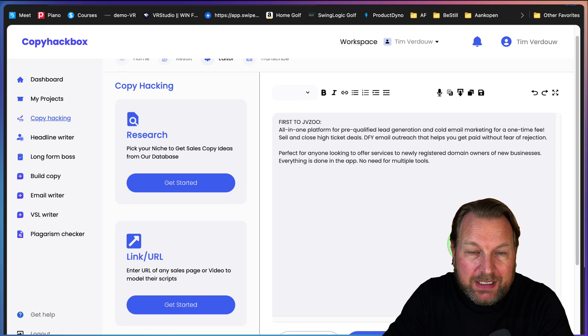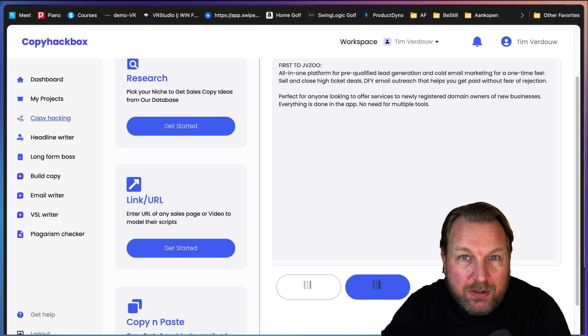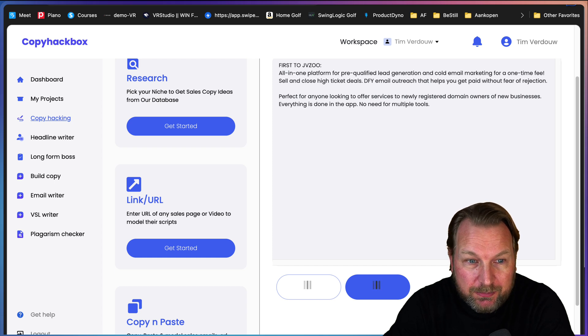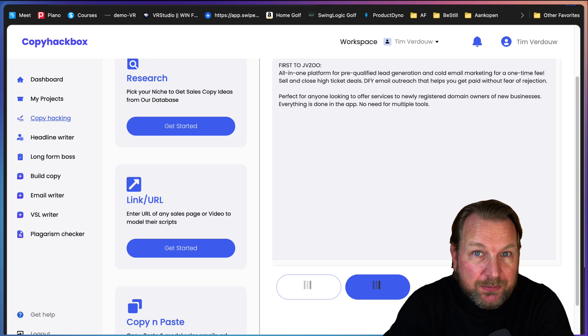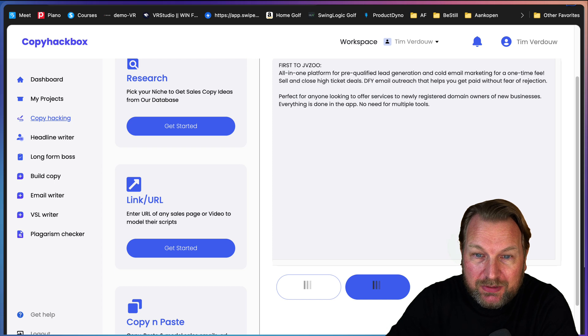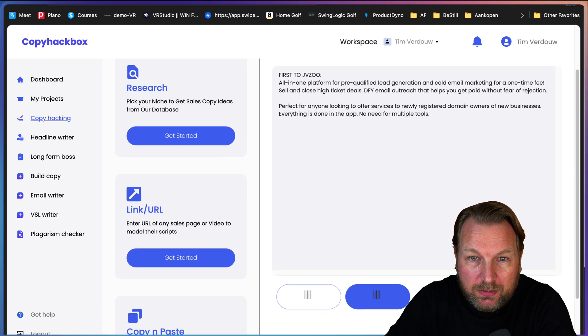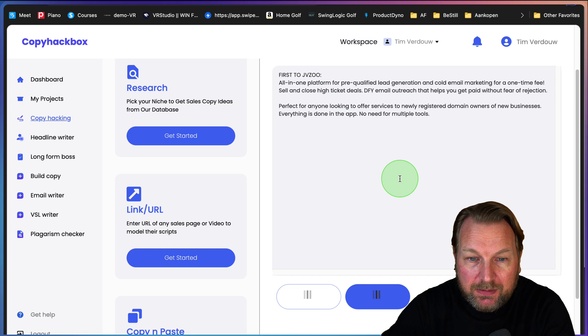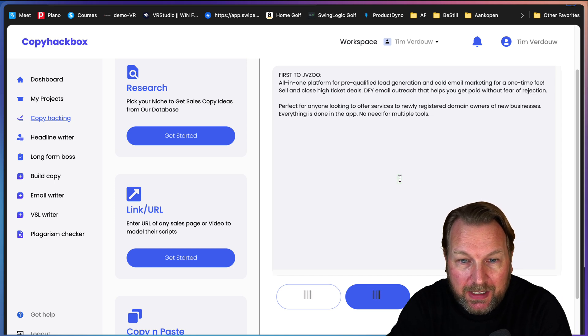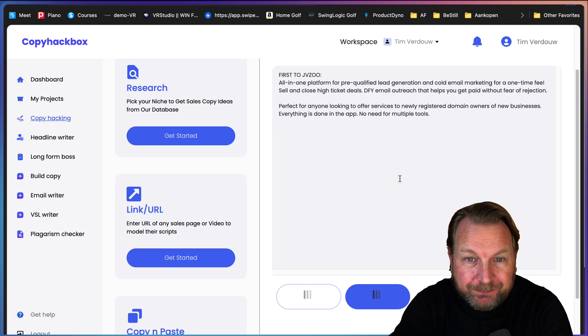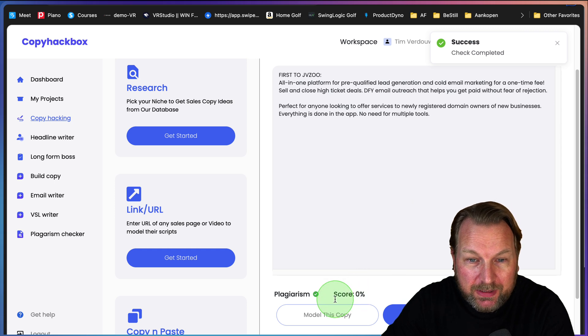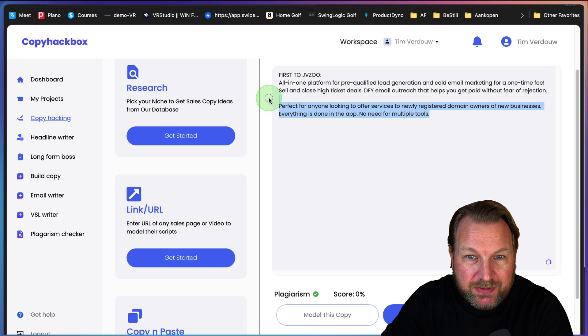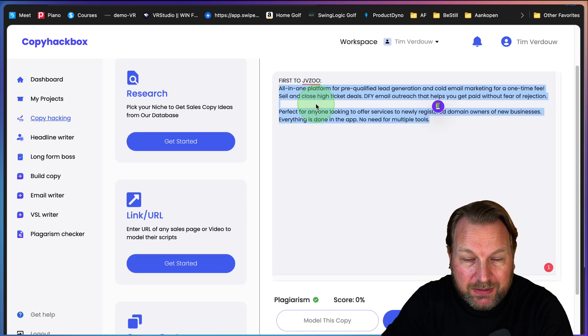Now when I run a test, so here's the copy, when I run a test, it's going to check if this content already exists online. That's the plagiarism checker to see if your content is SEO optimized. After a few seconds, it comes up with the results and it gives a score. So here it says zero score so I can safely use this.